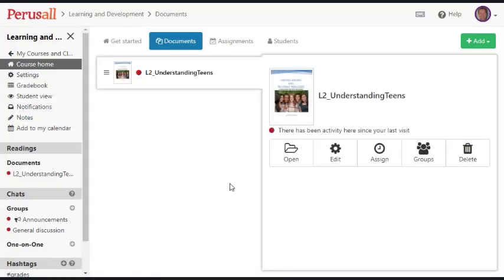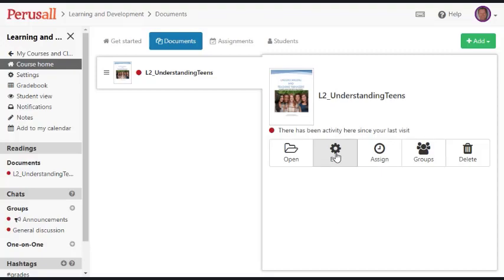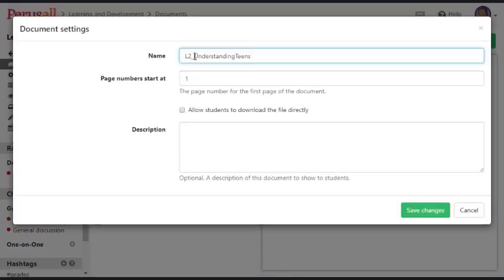Now the document is uploaded and the first thing I might want to do is edit this title. So I'm going to click on edit and clean the title up. Understanding Teens.